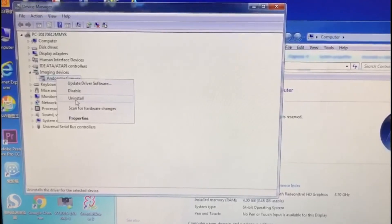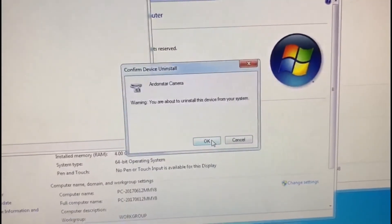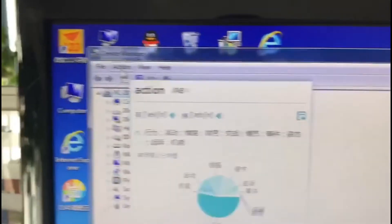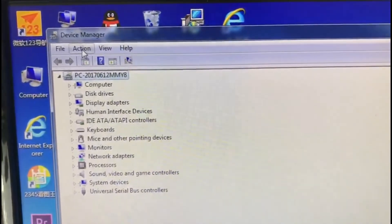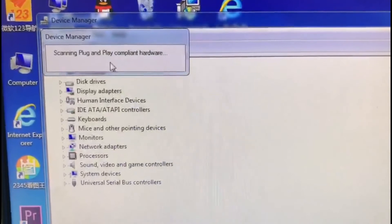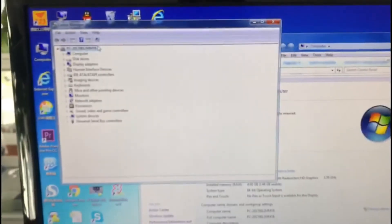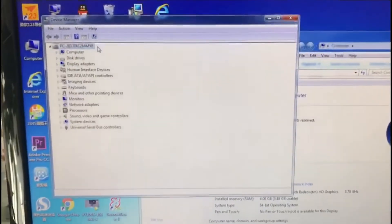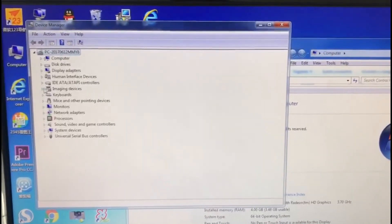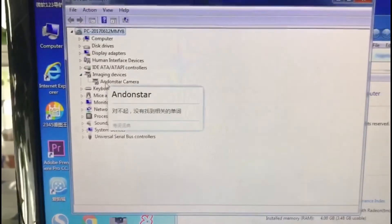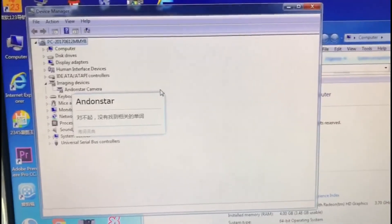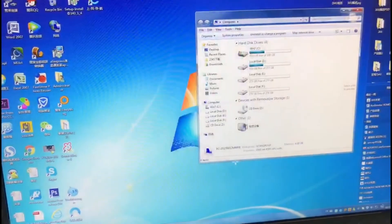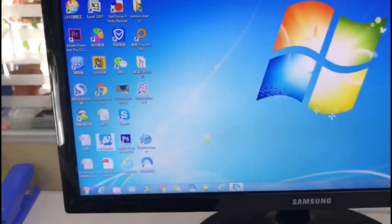Uninstall that. OK. And then Action, scan for hardware changes.